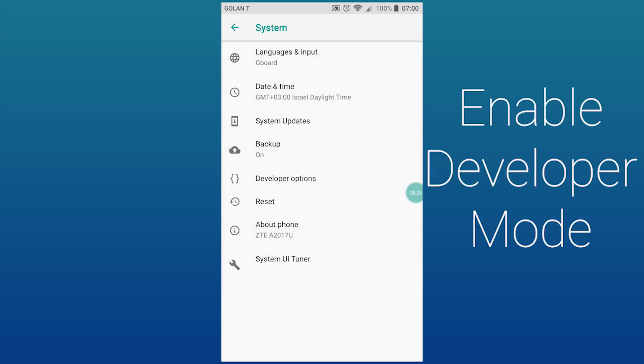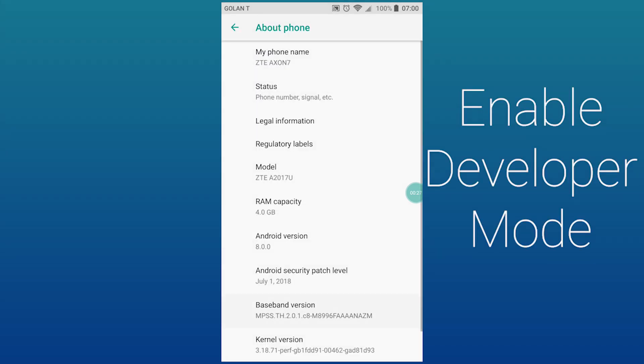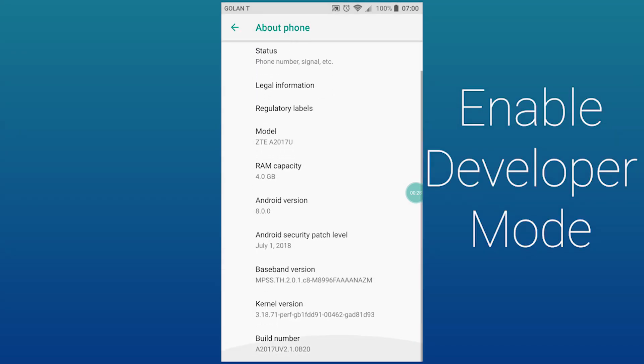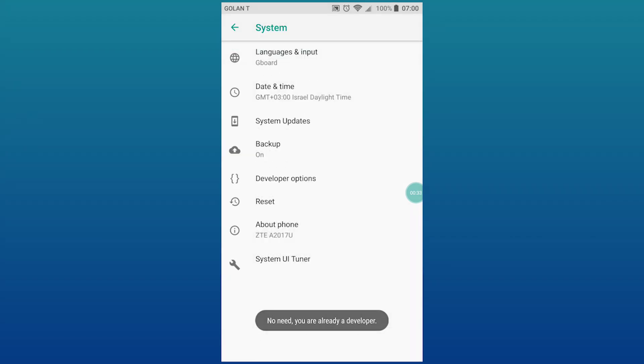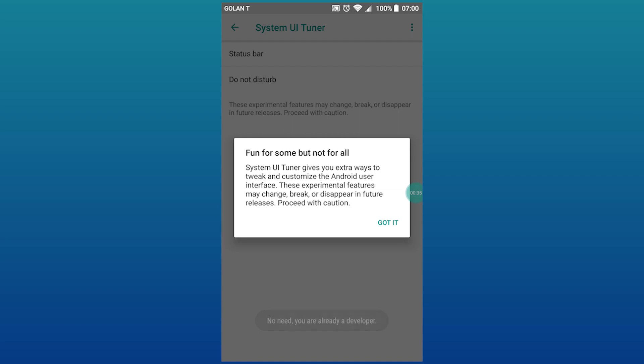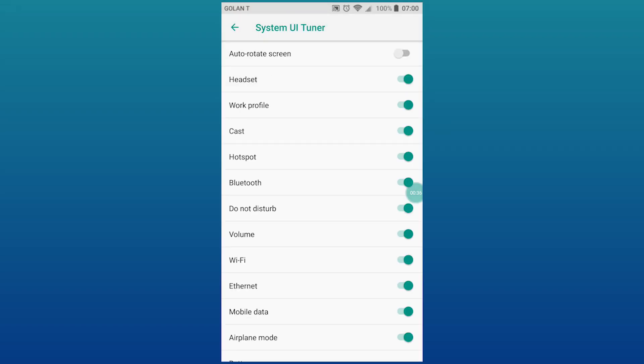Let's go to System, About Phone, and then you click on Build Number eight times. And then you also become a developer and get System UI Tuner.